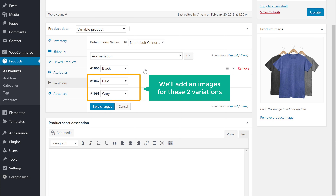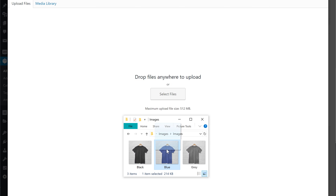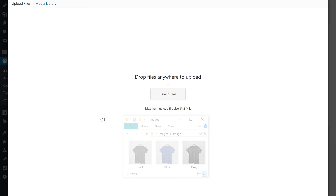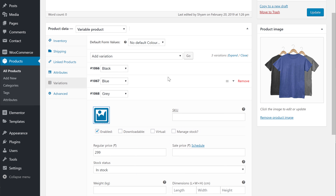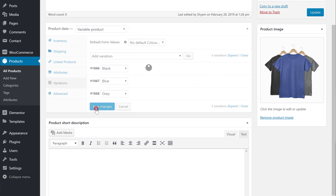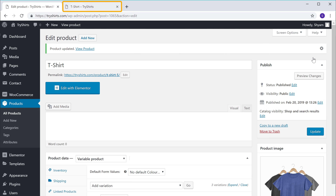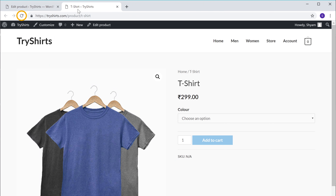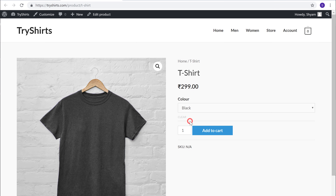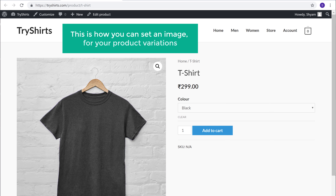In the same way we'll add images for the remaining two variations — click here, add the image, and then add the image for the last one. Once you have added the images, just click save changes, and then click update. Now if we go to our product and click refresh, you can see that the image changes based on the color we choose. This is how we can set an image for your product variations.